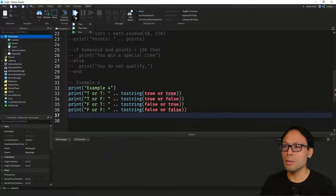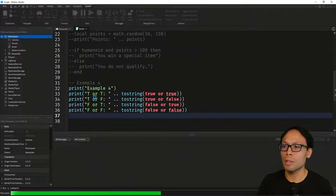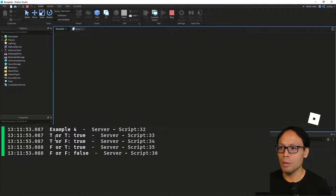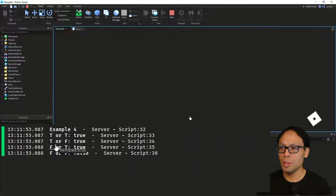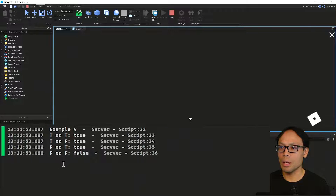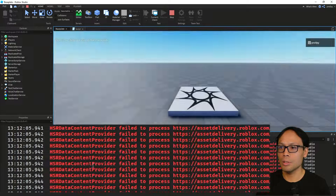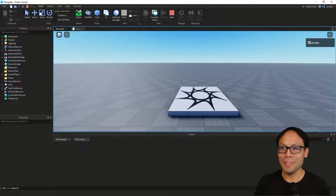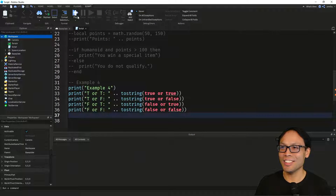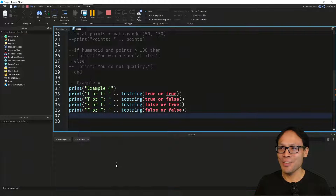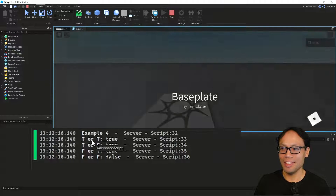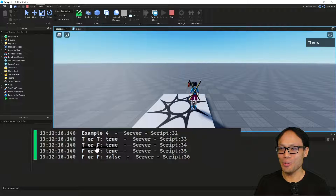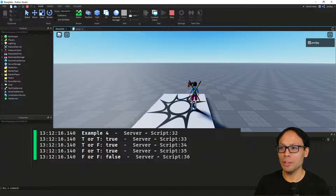Let's go ahead and test this out to make sure it works the way we expect. When we click play, we've got: true OR true is true, true OR false is true, false OR true is true, and lastly false OR false is false. Studio threw some error messages but let's run it one more time — true OR true is true, true OR false is true, false OR true is true, and false OR false is false.